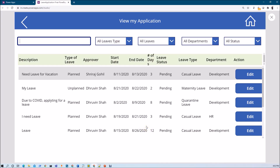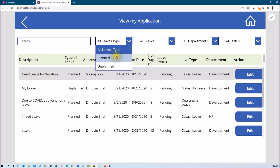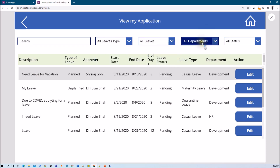First let me show you the end outcome we are going to achieve. We are going to create 4 different filter options and one search box. Whenever I am searching anything it will filter my grid based on its description. I also applied a filter for leave types, different types of leaves, departments and status.